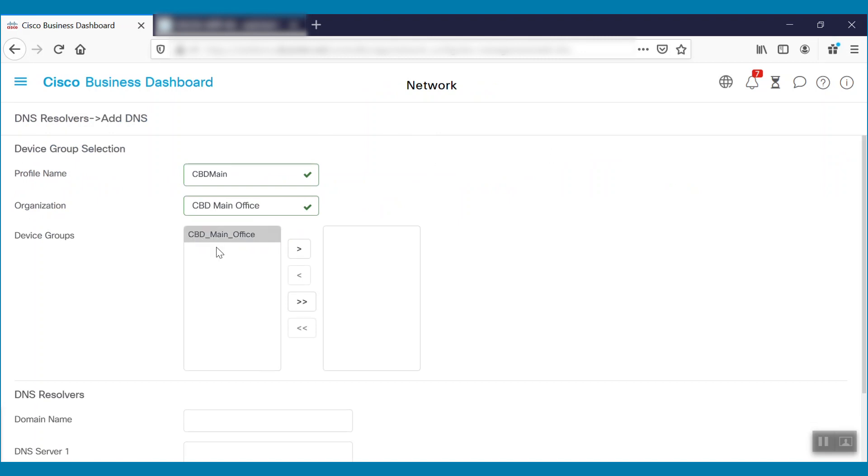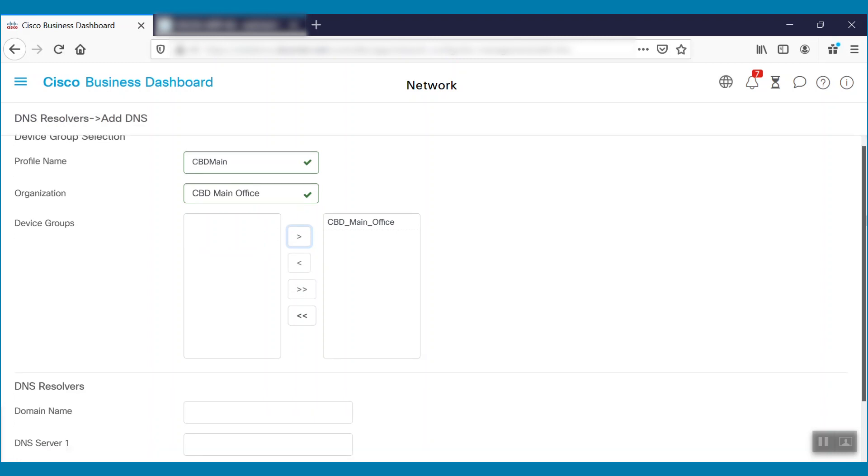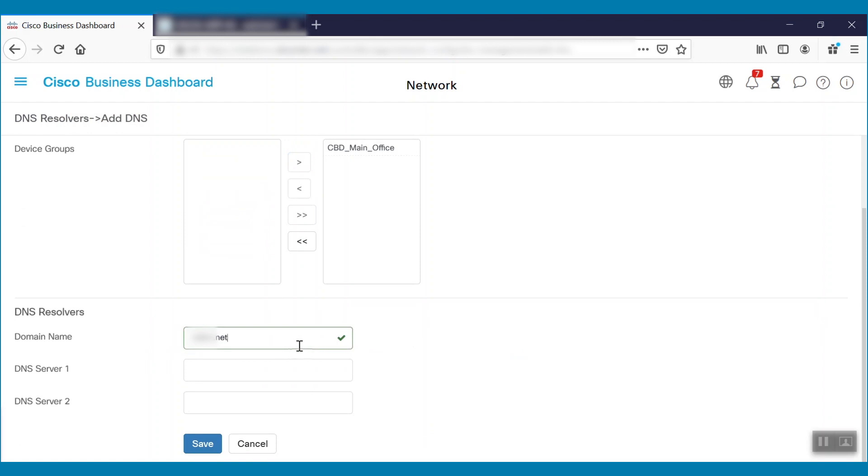We'll need to select the device groups as well. Here, we'll select the CBD Main Office group. Next, we'll specify the domain name and enter our DNS server.